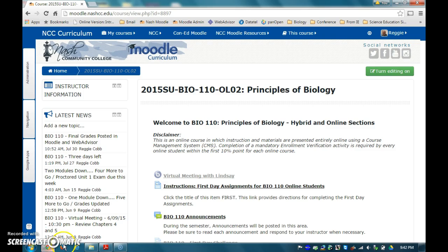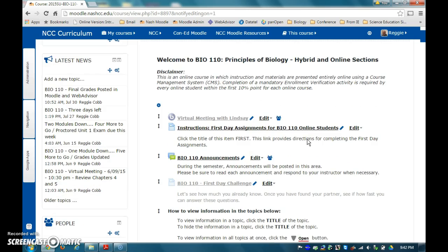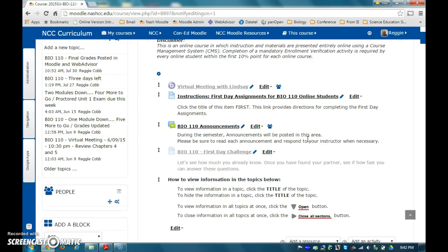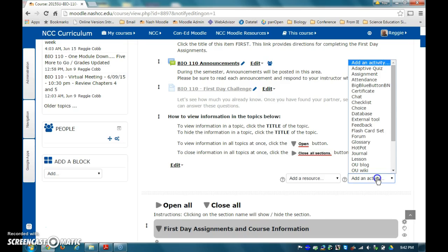First, you will need to turn editing on using the button in the top right corner of the course page. Then, add an activity in the section you want. I tend to add the link near the top of the course page so that students can easily access it. Your setup for adding an activity may look slightly different than mine. However, all you need to do is find the one that says Big Blue Button.